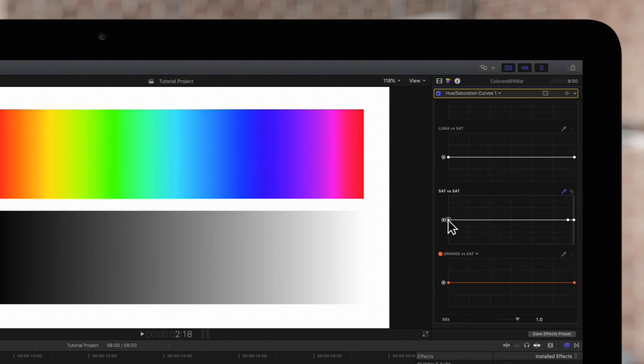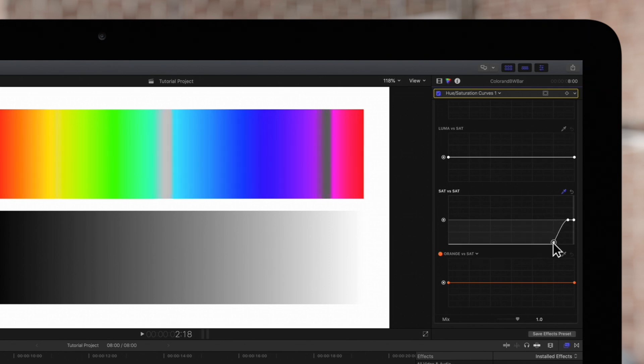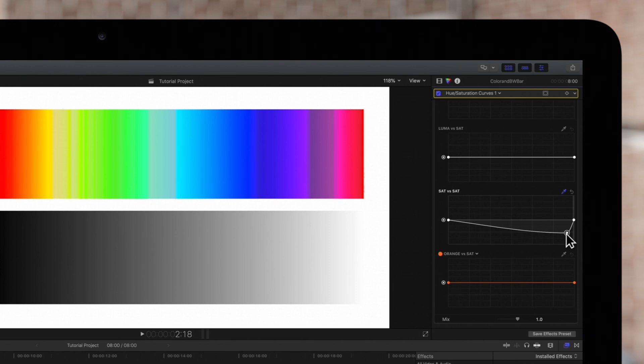Dragging left of the curve will adjust the least saturated regions, and the right end of the curve will adjust only the most highly saturated regions.